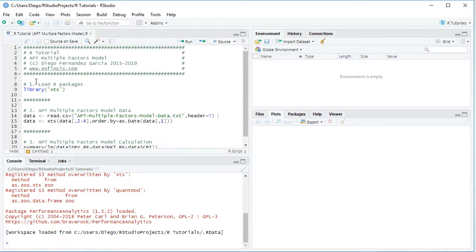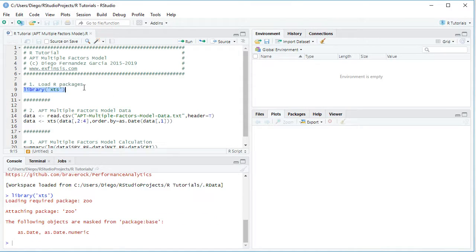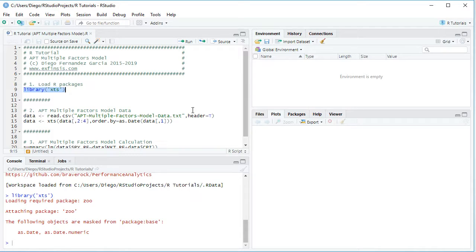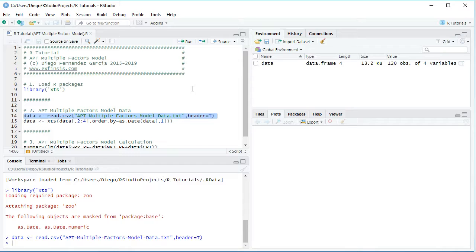The first step within the tutorial is to load its packages. We'll be using the XTS package, loaded with the library function. We select that code line and click Run or Ctrl+Enter. The next step is to create our APT multiple factors model data object using read.csv, specifying the data file name — APT multiple factors models data.txt — with header equals true. We select that code line and click Run.